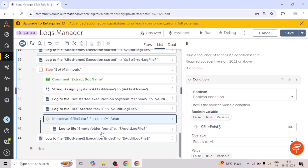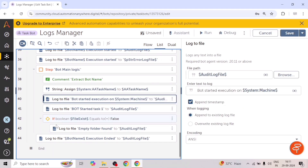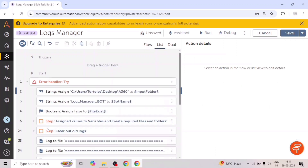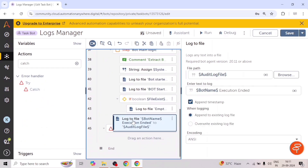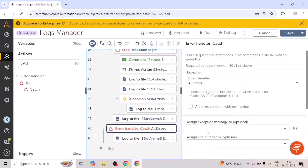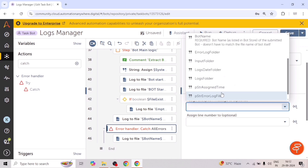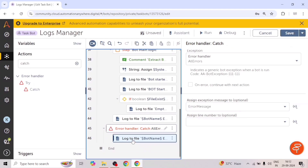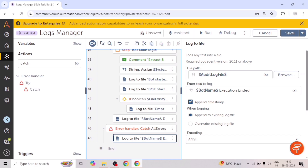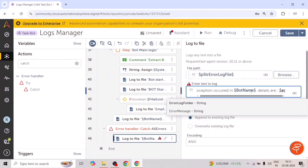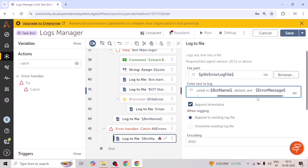We just need to use the log to file action. And like we have this try block — if there is any error occurred inside the try block, we can add the log and add the error description in the error log file. We can simply use the log to file action, paste it in the catch block, assign the exception message to one variable that will be the error variable. In log to file, we will give the path of the error log file and add 'exception occurred in this bot' plus the error message.